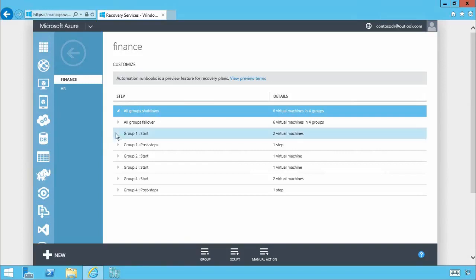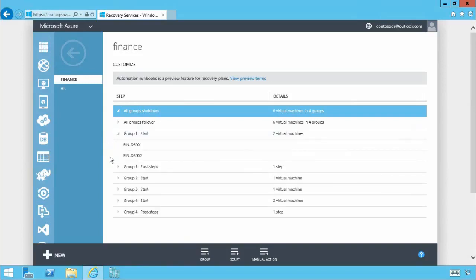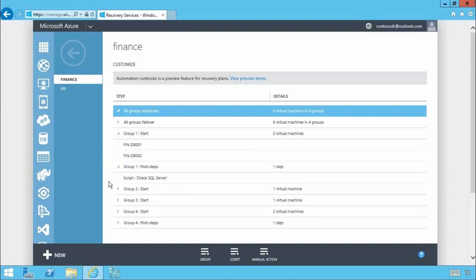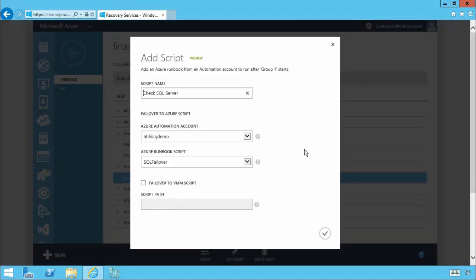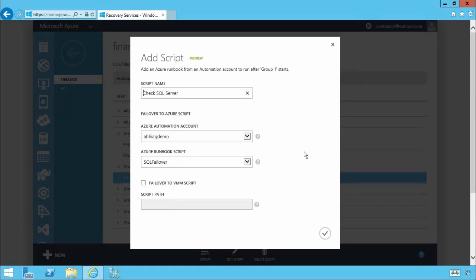When we expand group one first you'll see our database virtual machines are failed over and brought online in Azure. Now you'll also see as part of this group I've added a post step specifically a script execution which if we drill in and have a look through edit script you'll see this script is a PowerShell based runbook stored within the Azure automation service that will be called at the appropriate time during the recovery plan. In this case the script will perform some SQL server specific actions against the database servers that have just been failed over.